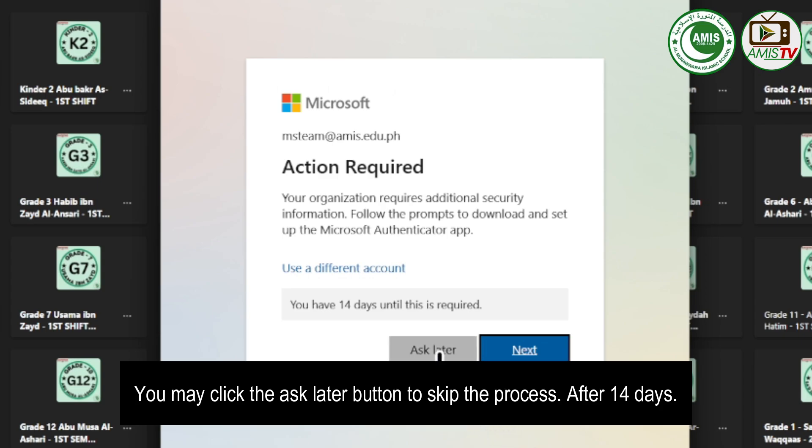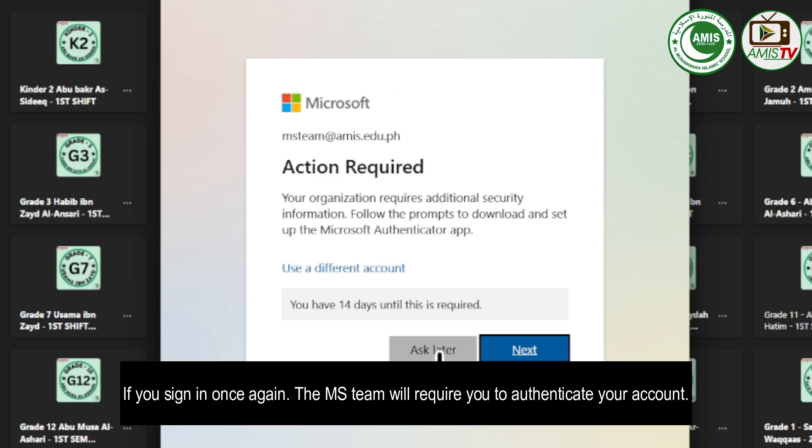After 14 days, if you sign in once again, MS Team will require you to authenticate your account.